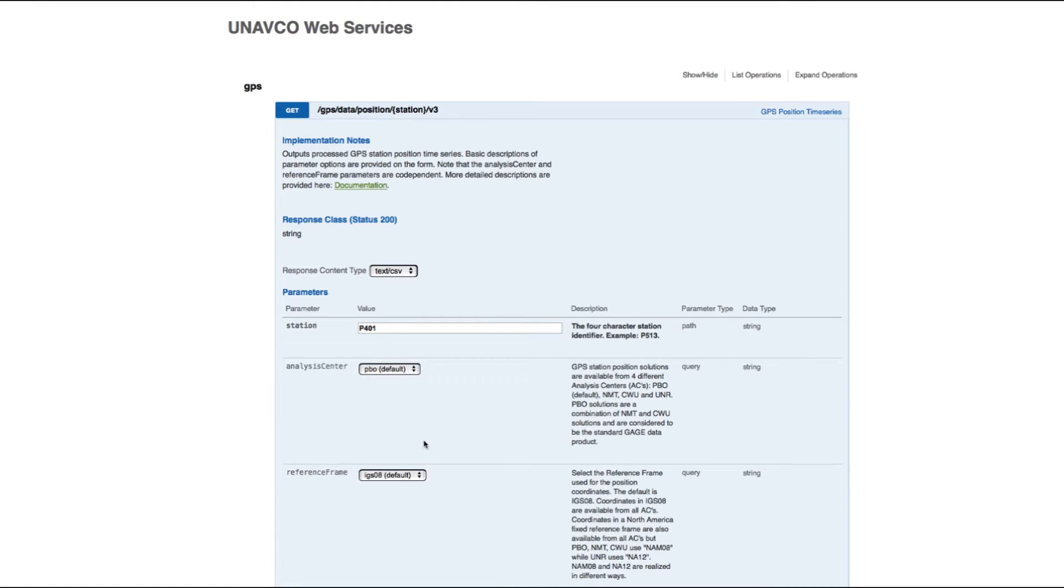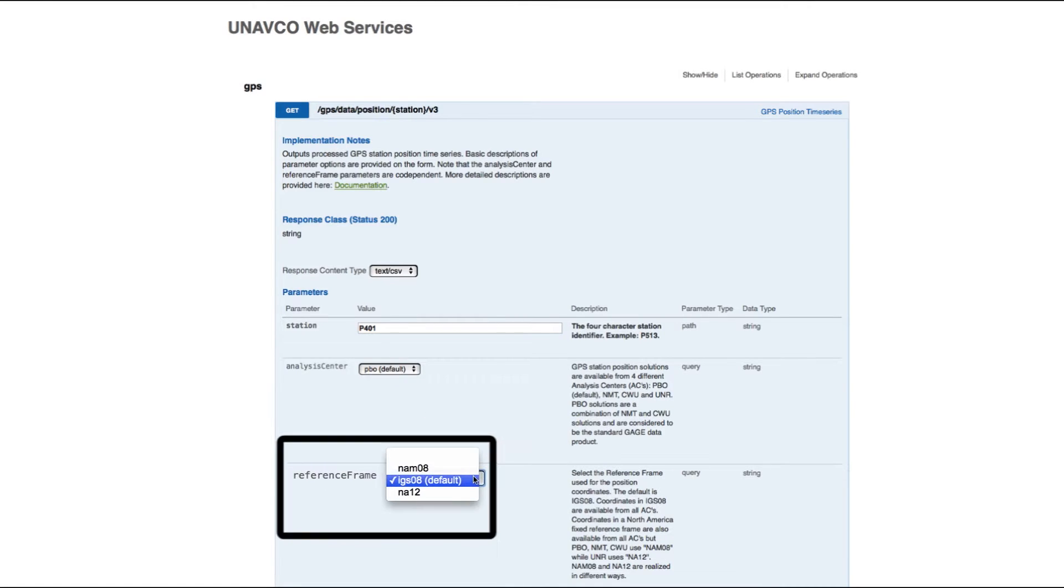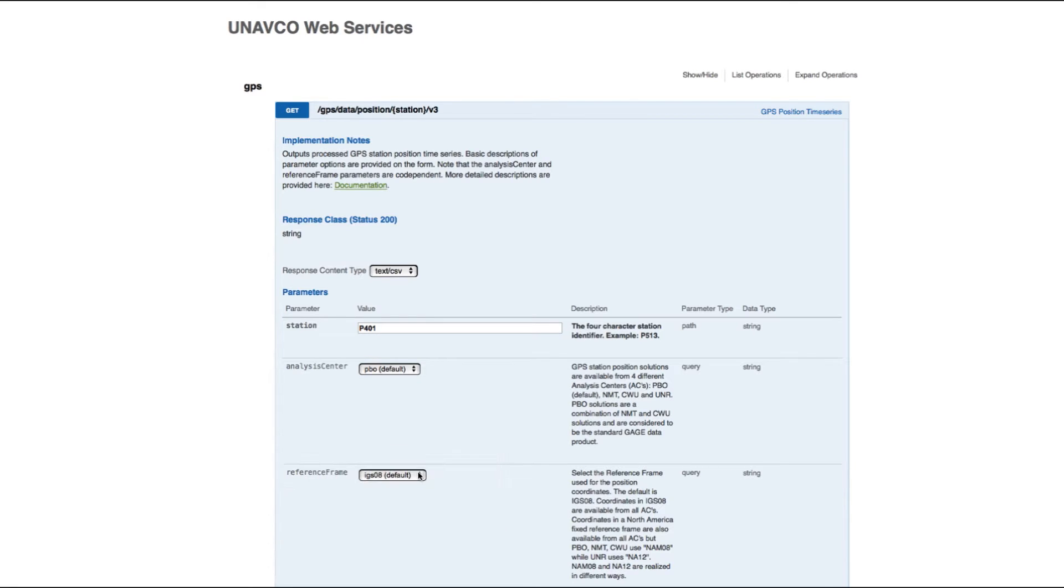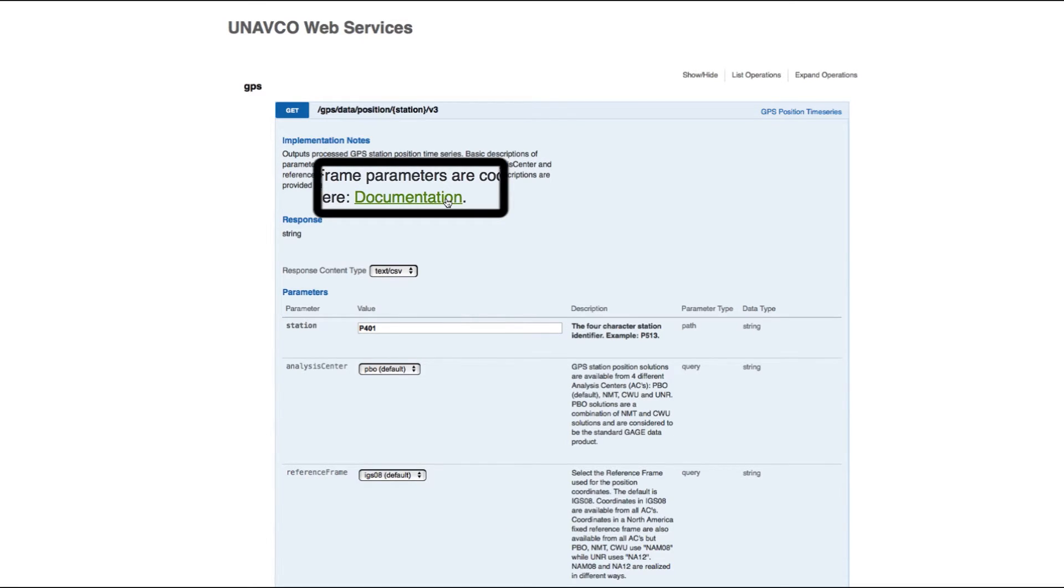Select the reference frame for the data, but note that this parameter is codependent with the analysis center. For a complete description, see the online documentation.